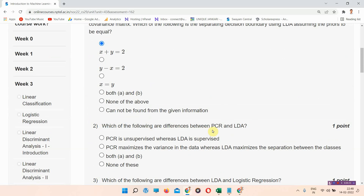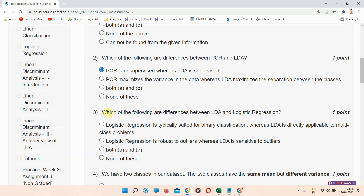We saw the following difference between PCR and LDA. The correct answer of question number two is option A: PCR is unsupervised whereas LDA is supervised. This is the correct answer. Next question is question number three.